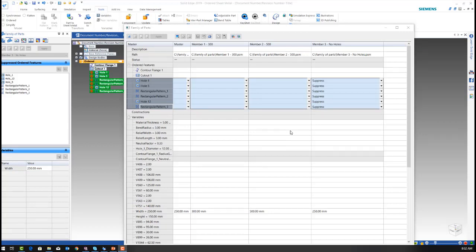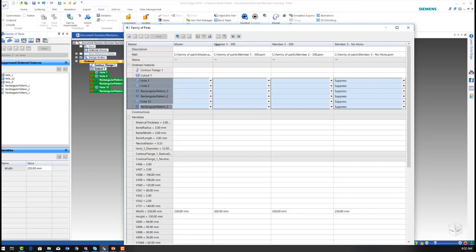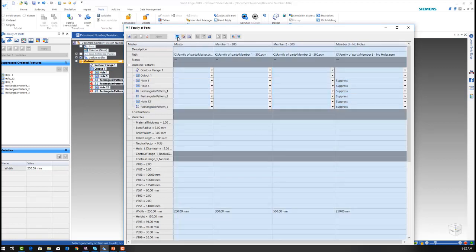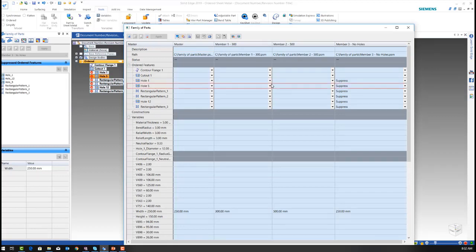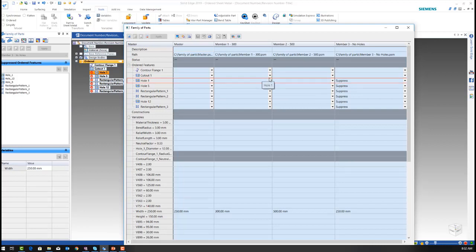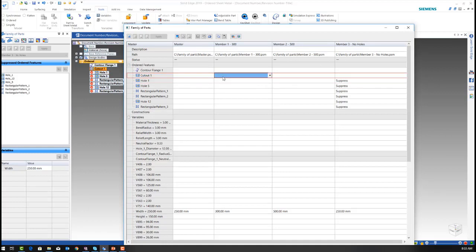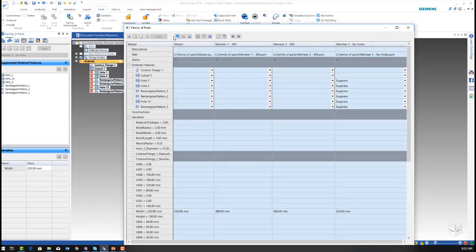My next step is I'm going to go into the family parts variable table, which you can see every family member and also the master part. I can select every one if I want to all at once. I want to show it is possible to suppress or unsuppress features within this environment. It doesn't have to be within the model itself. It could be done from this table.